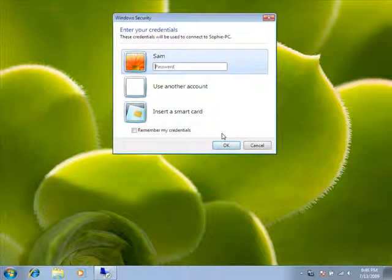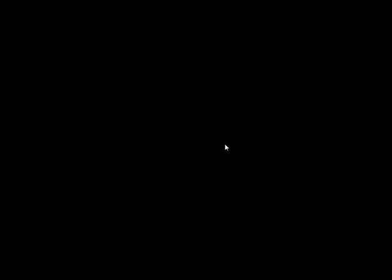Enter your username and password, and then click OK. Now you can use the remote computer as if you were sitting right in front of it.